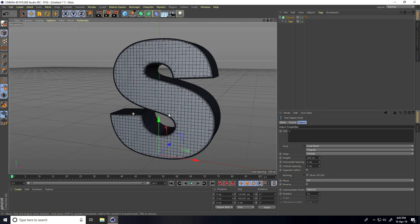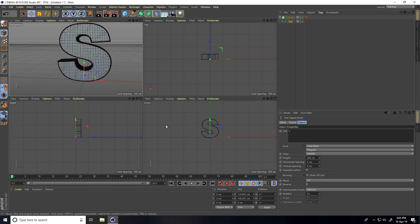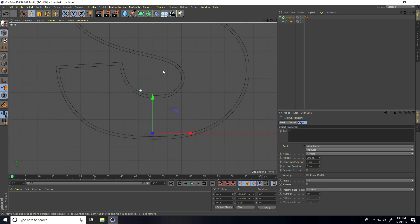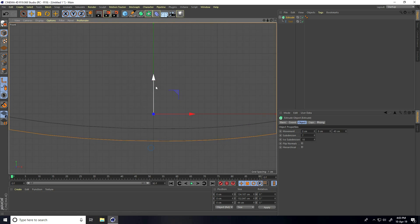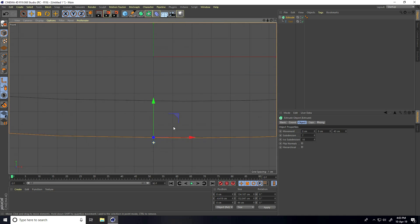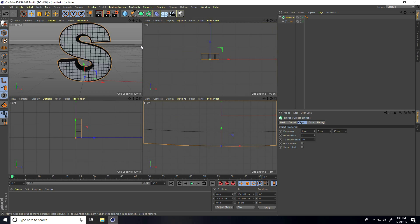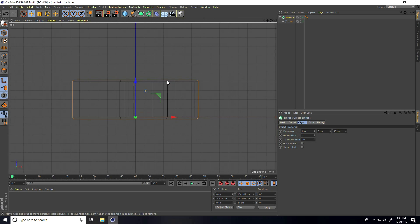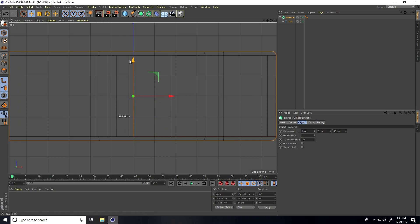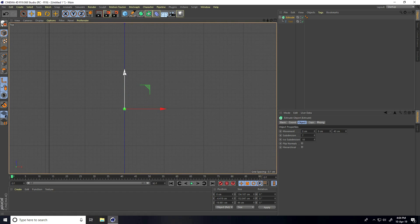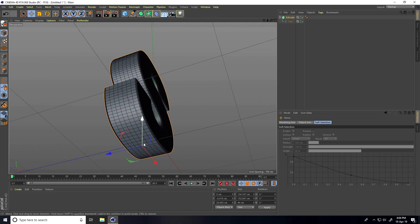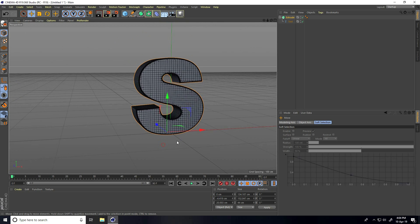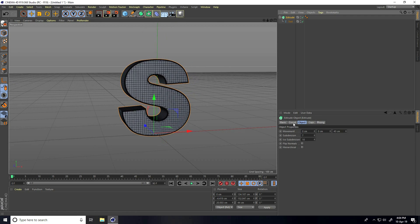Now I change the center pivot. Go to the Front View panel and select the Extrude object. Enable Axis, then center pivot — go to Last. Then go to the Top View panel and go to Mid. It's most important to change the center pivot.